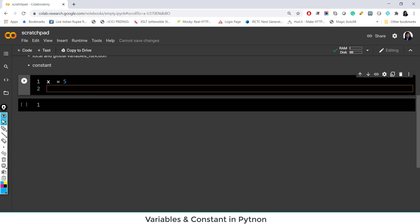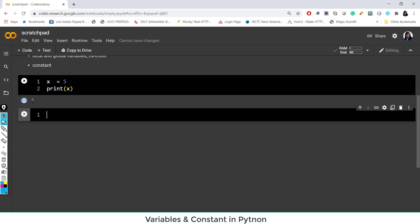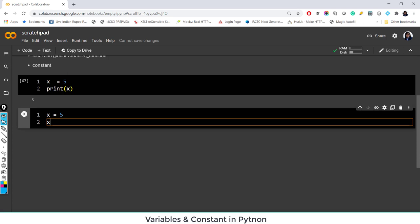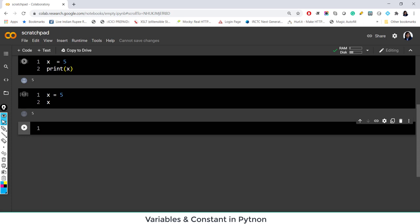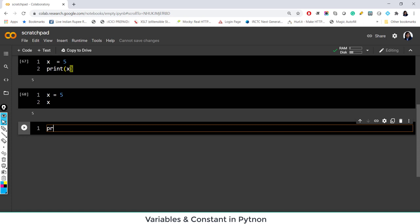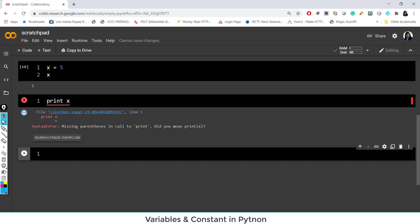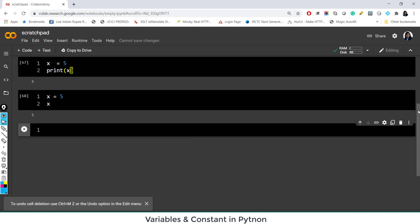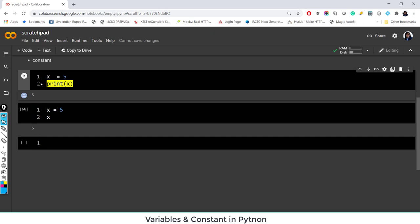I have stored the value 5 but haven't asked anything to be done with it. If I want to see the value of this variable, I need to explicitly use the print command. If I print x, it prints 5. Another way is to just write x and it will still print. In Python version 2, we used to write print without parentheses, but in Python version 3, it throws an error. In today's version, we need to use parentheses.